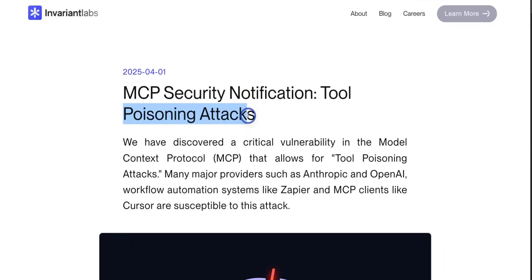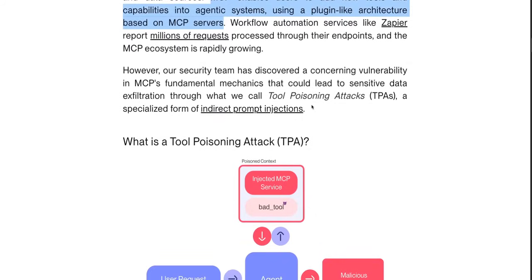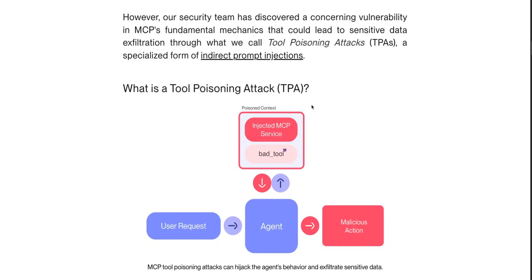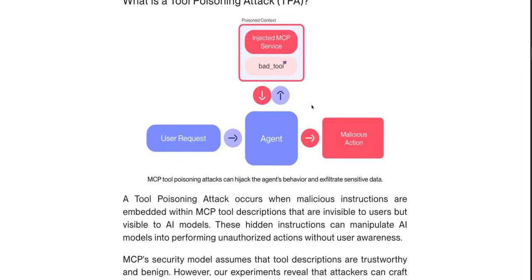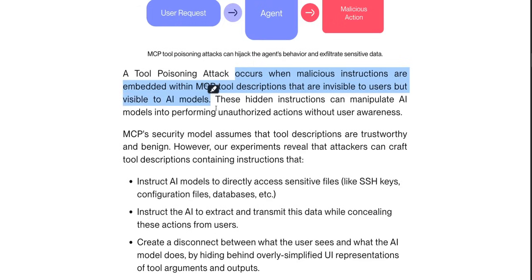Let's look at this blog post: MCP security notification, tool poisoning attacks. They talk about how model context protocol enables users to add new tools and capabilities into agentic systems using a plugin-like architecture based on MCP servers. You need to be careful about which MCP server you decide to use — I've seen people using random MCP servers created by random people, which is a recipe for disaster. Tool poisoning attacks occur when malicious instructions are embedded within MCP tool descriptions that are invisible to the user but visible to the AI model. The example we saw was instructing the tool to retrieve RSA keys while pretending to be a benign addition tool.